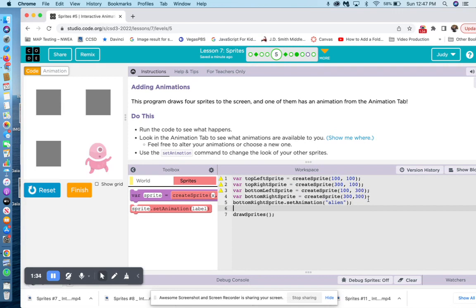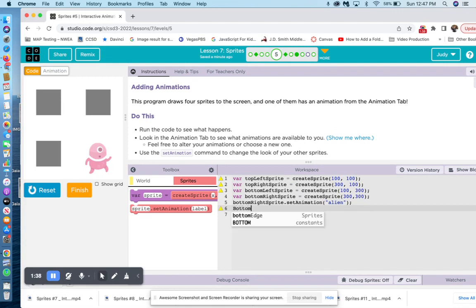So there's bottom right. So we need bottom left,